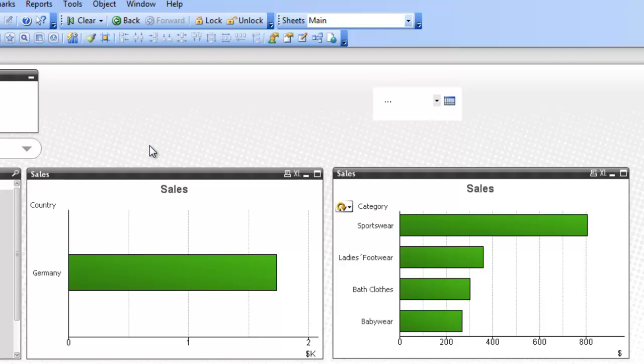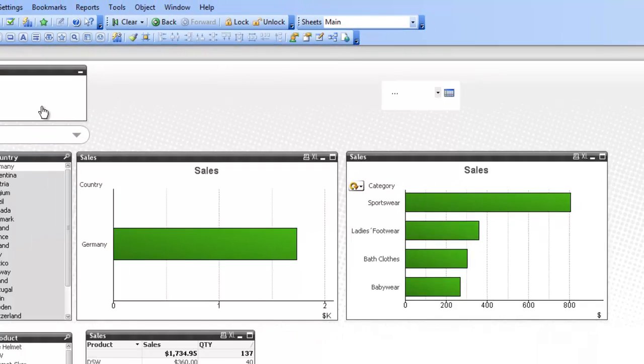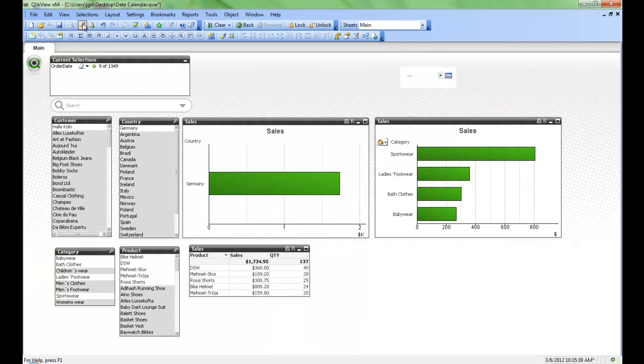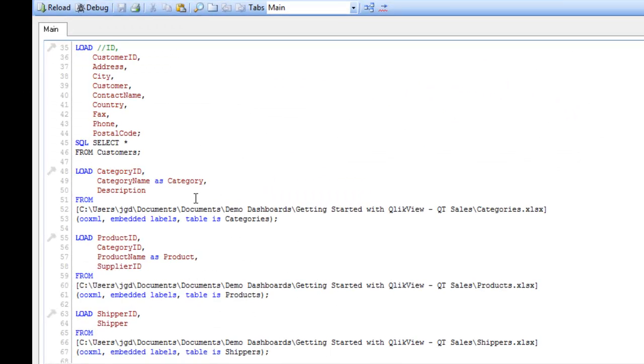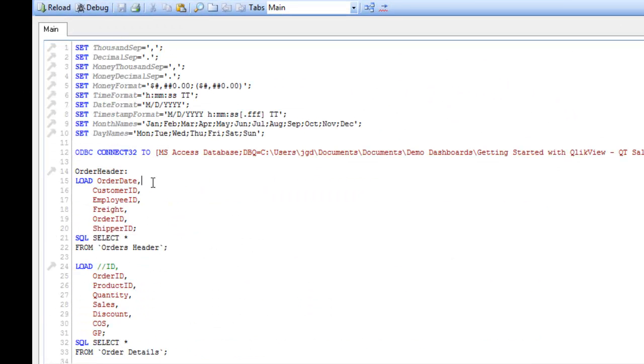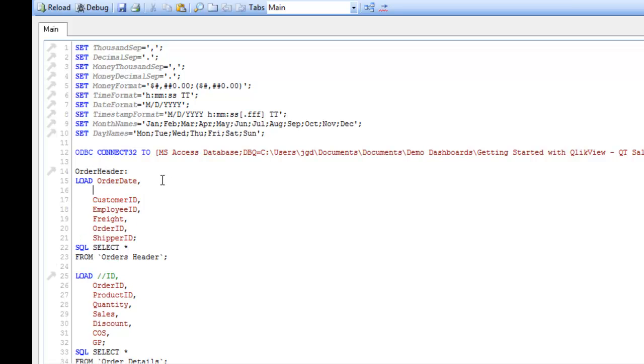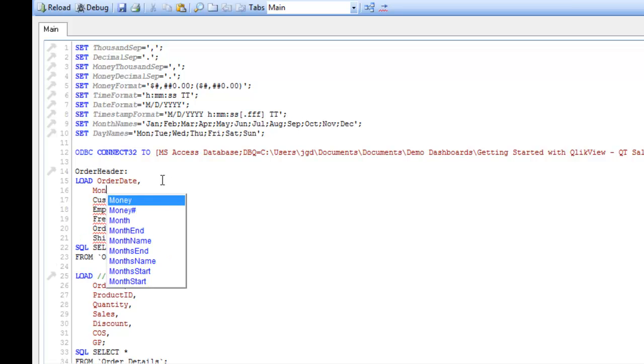There's a few different ways you can approach this. I'll show you first what I call the quick and dirty way or the simple way to do it. We can simply go into the edit script. We find the date, in this case it's order date.